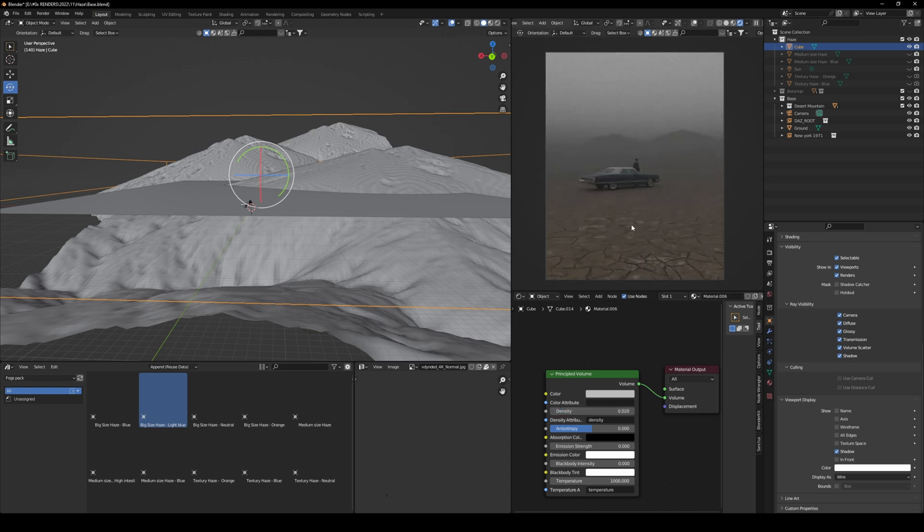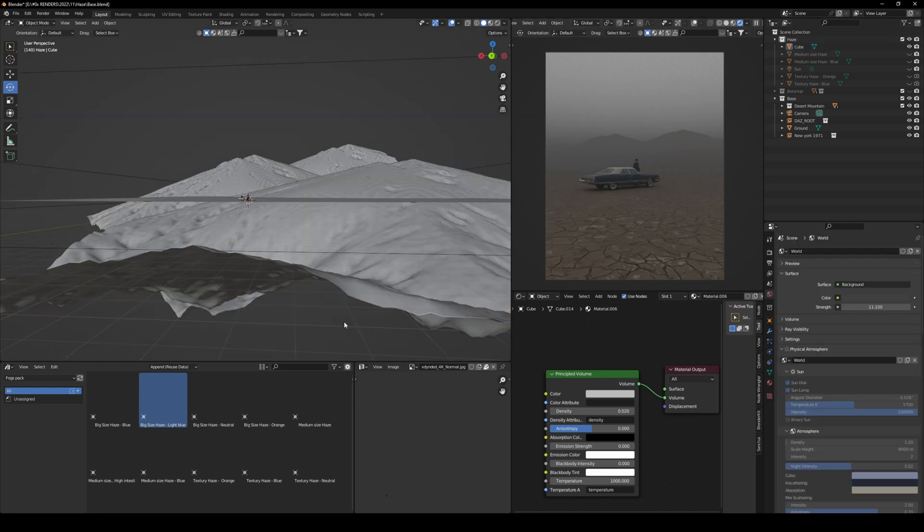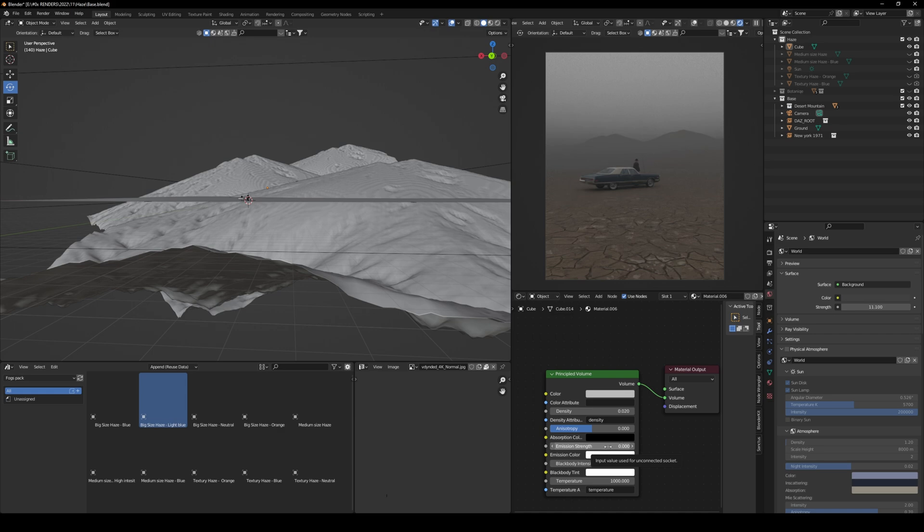As you can see, this is already a quite good result. Now, up to this point, pretty much almost everyone knows how to do this, but there's a tricky part about emission here that you might not have considered.